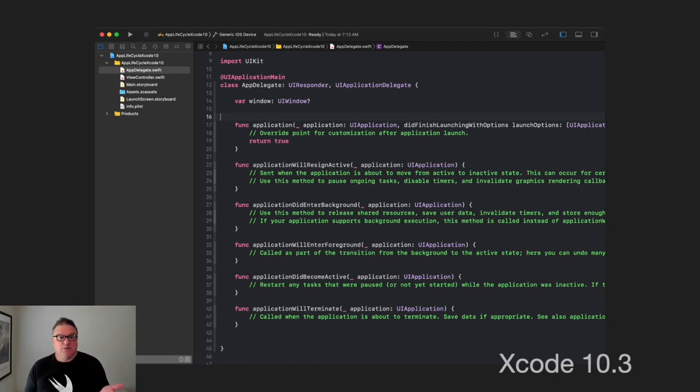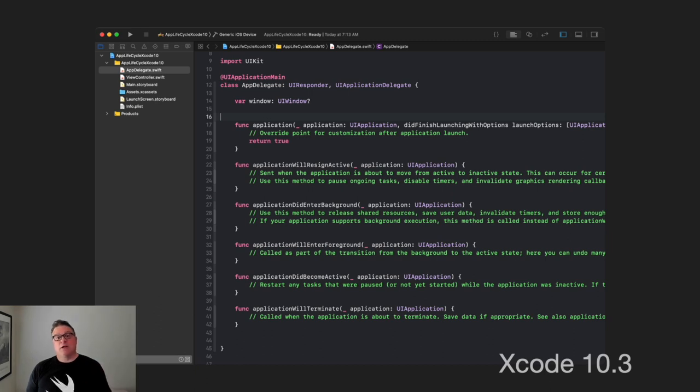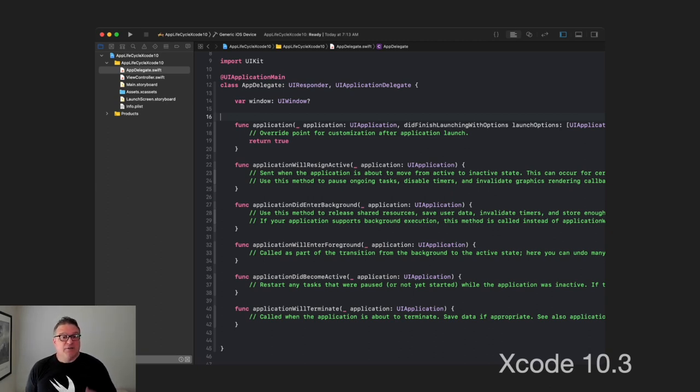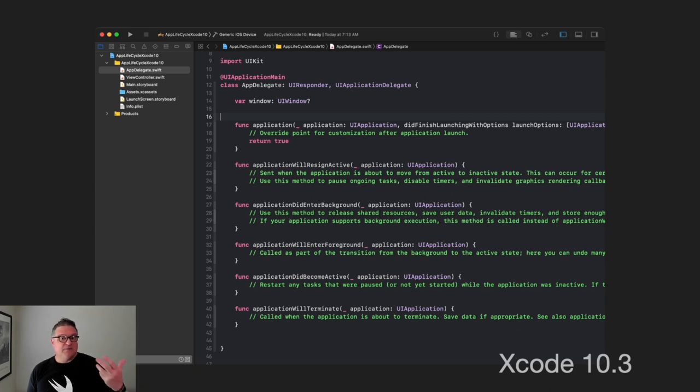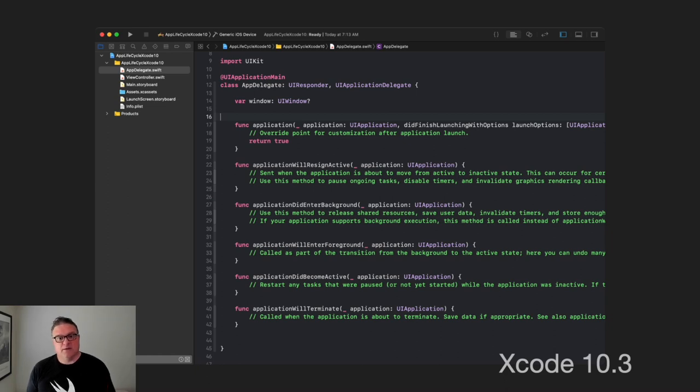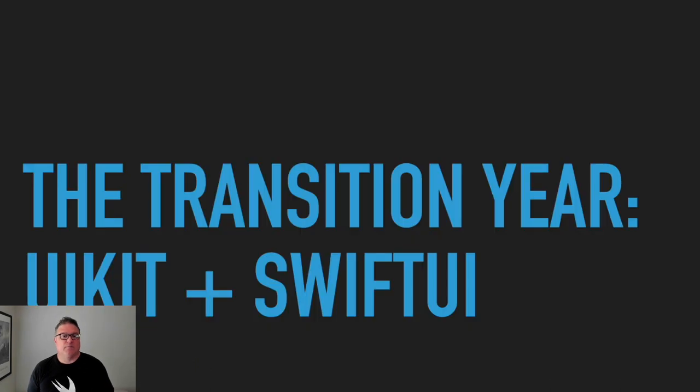Also, we notice here in our app delegate, this is going to be very familiar to most of us. We have the did finish launching with options. We have our lifecycle events that happen here with resign active, did enter background, will enter foreground, did become active, and will terminate. These kinds of functions that the app goes through, lifecycle events.